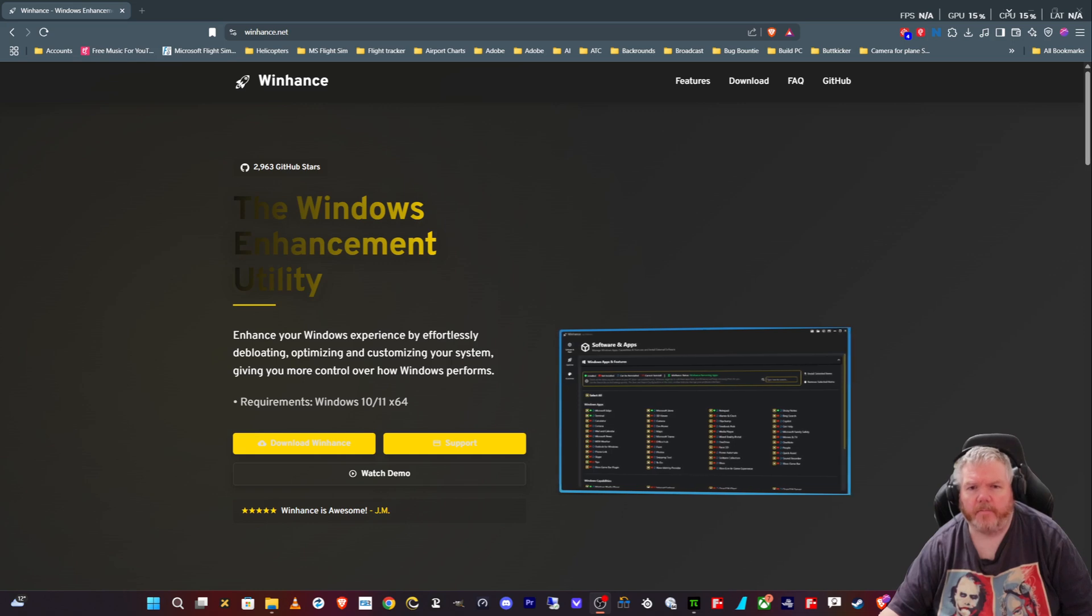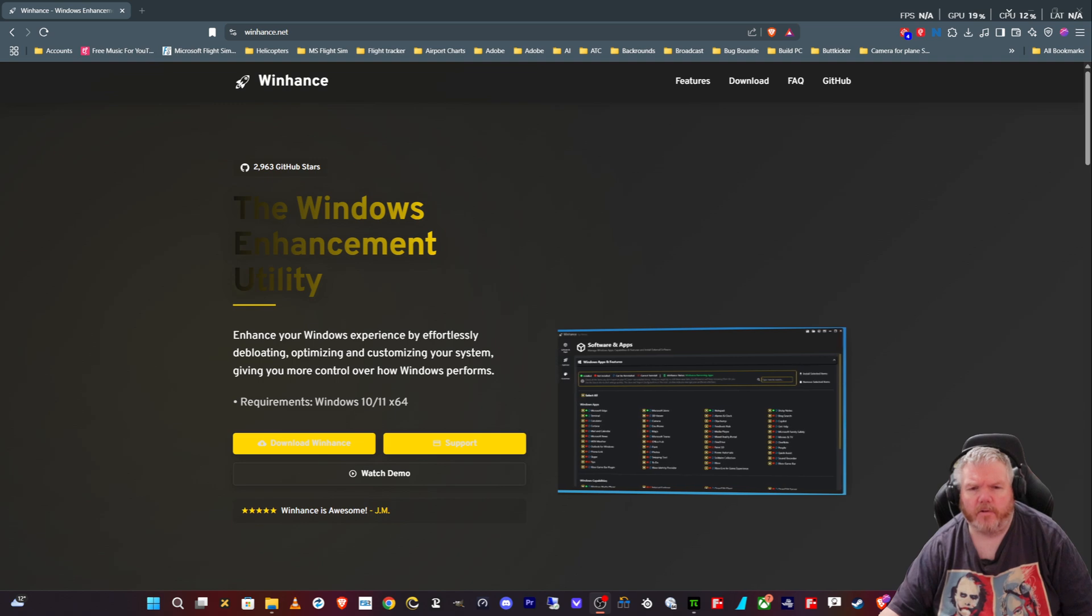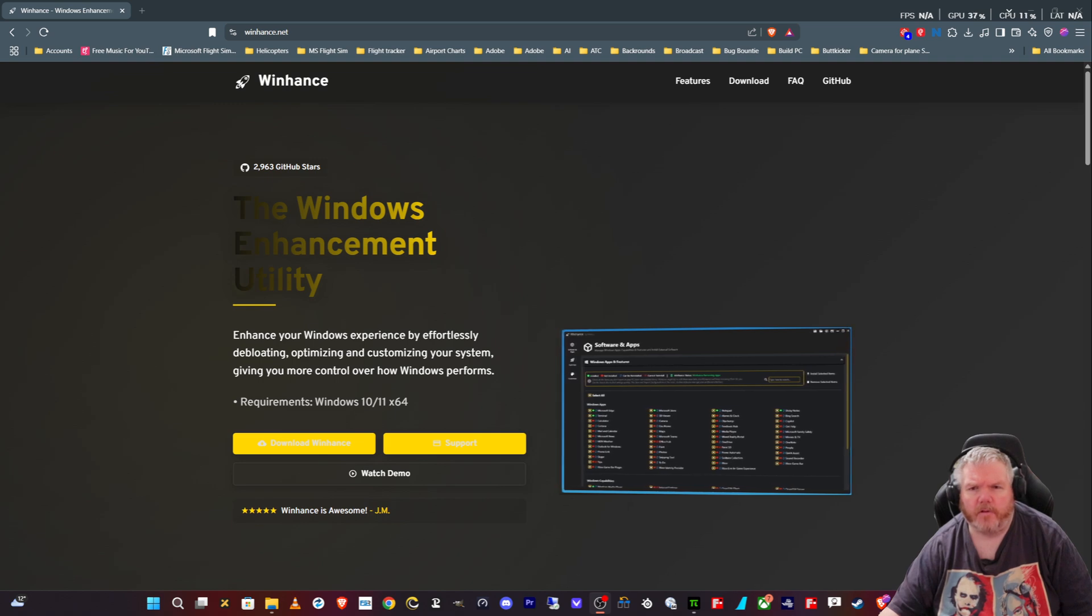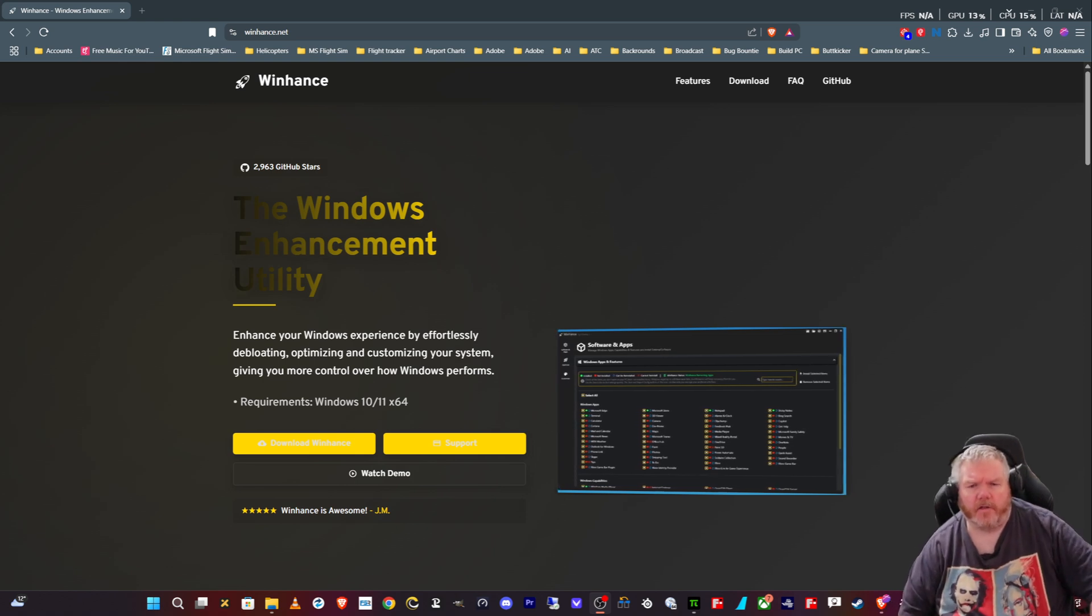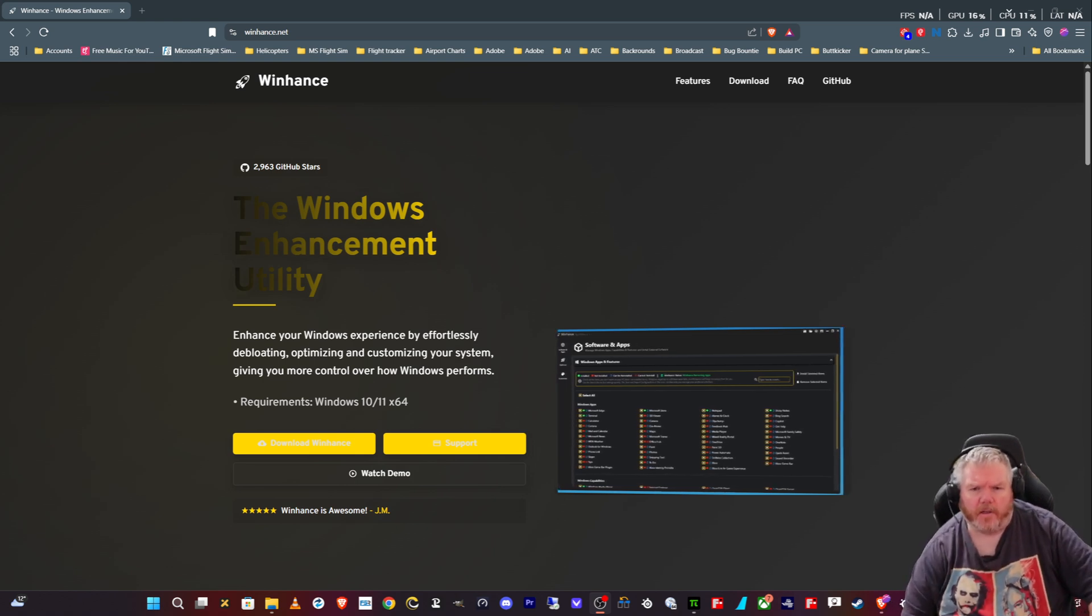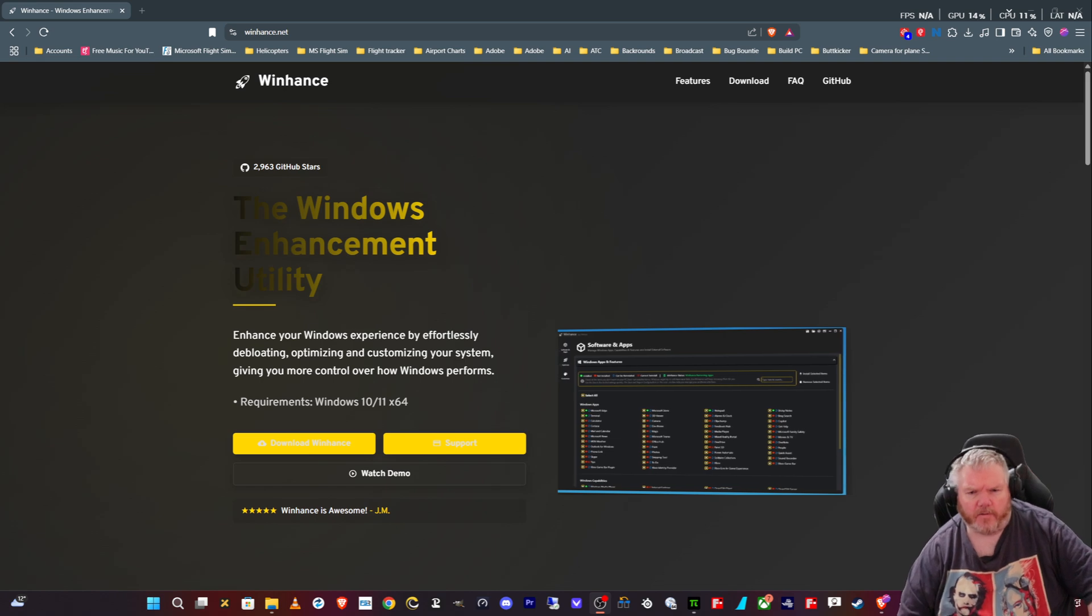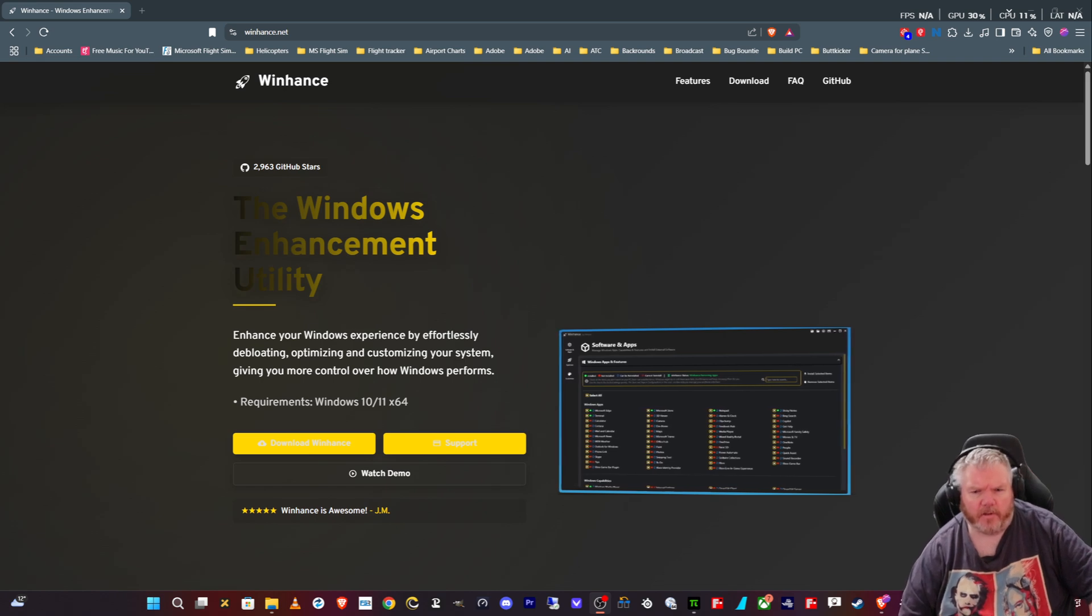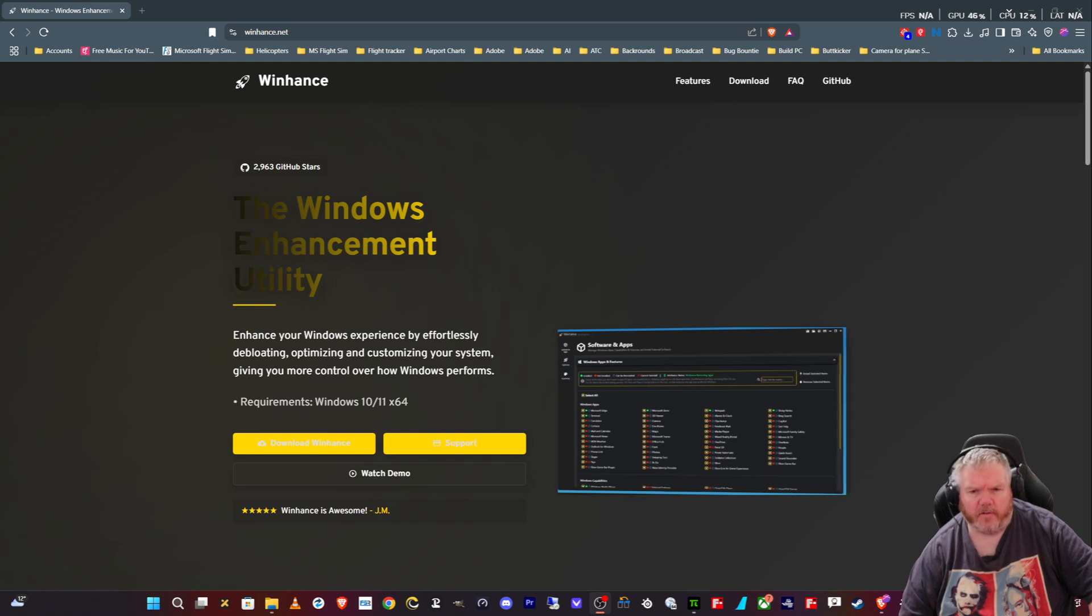Hey all, Mal here. Today I'm going to go through WinHance, a Windows 11 debloating tool, to see if it improves things on my system and helps with Microsoft Flight Sim or any of the sims that I use.